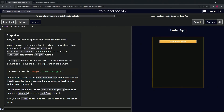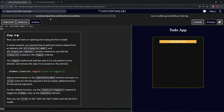All right, now we're doing Freecodecamp JavaScript Algorithms and Data Structures beta — learn local storage by building a to-do app, step six. We're going to work on opening and closing the form modal.